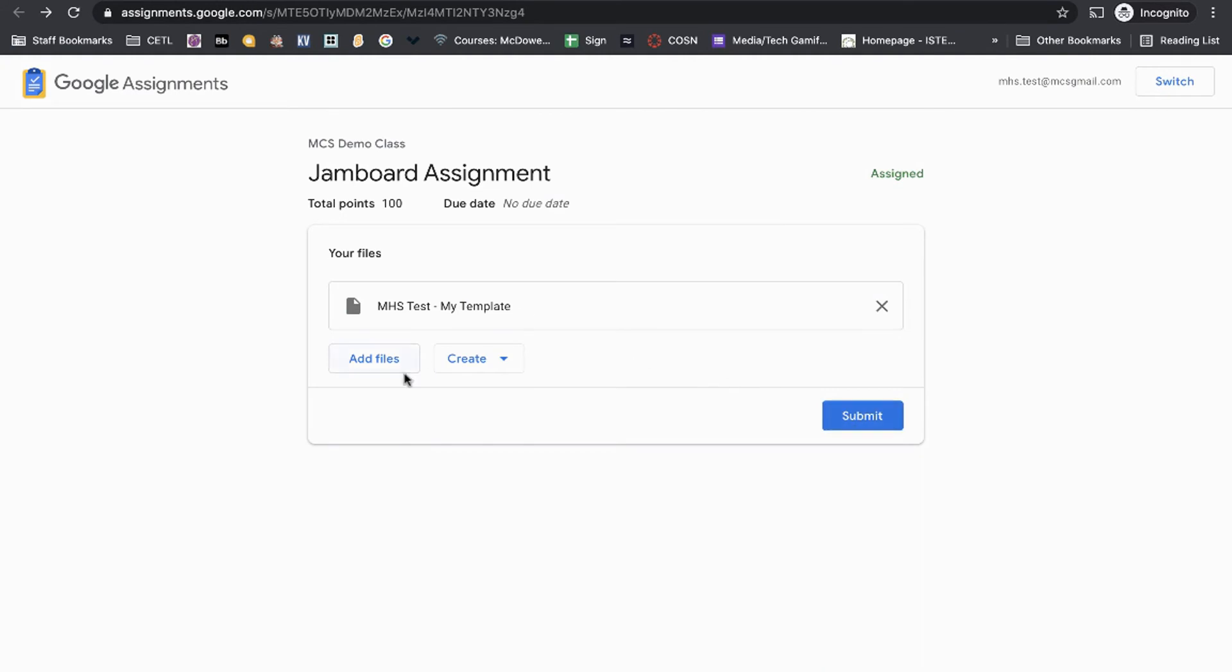They can add additional files if needed. They can create something—a Google Doc or something—directly from within the Jamboard or the Google Assignment. This is similar once again to Google Classroom, but this is working within Canvas. Let's hit Submit.